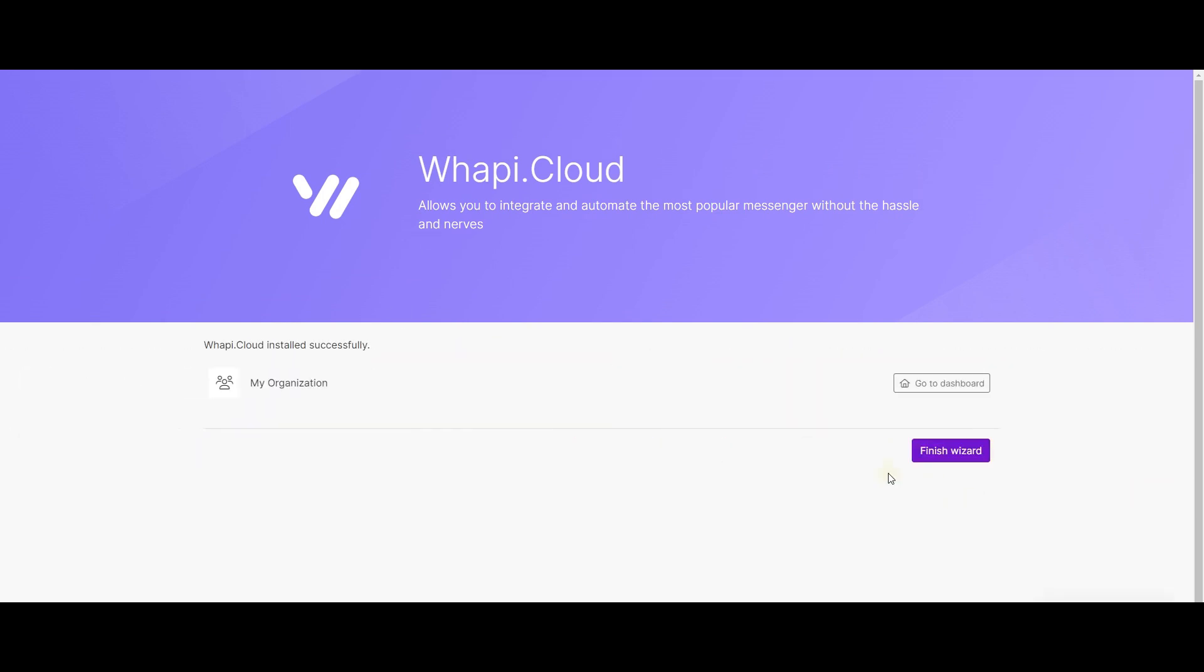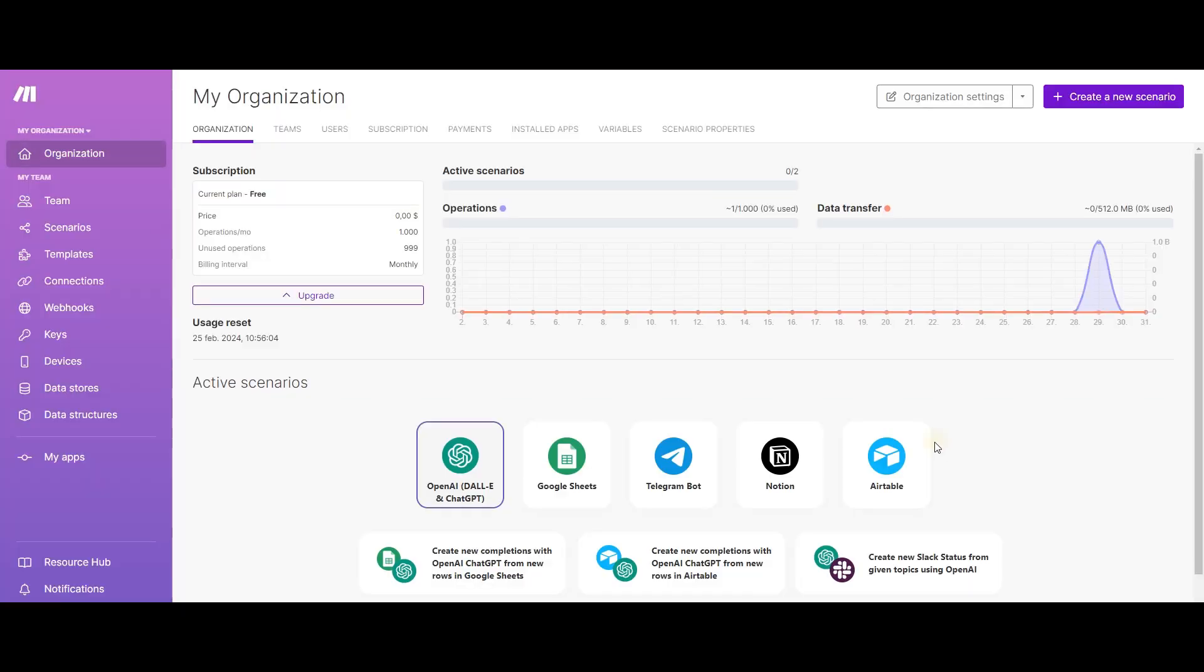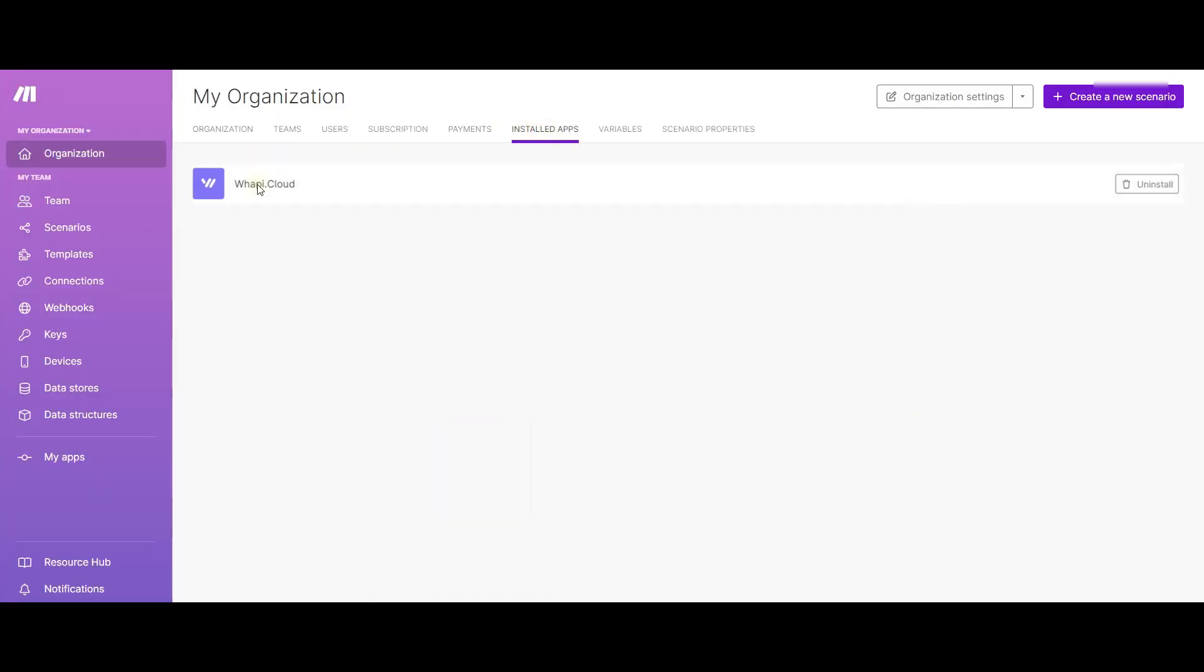Once we are on the dashboard, let's immediately make sure that our app is indeed installed and available.